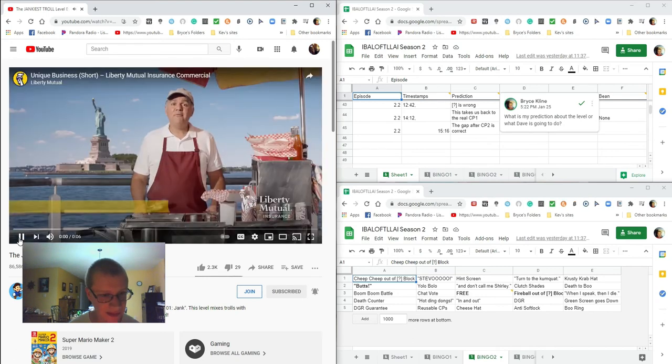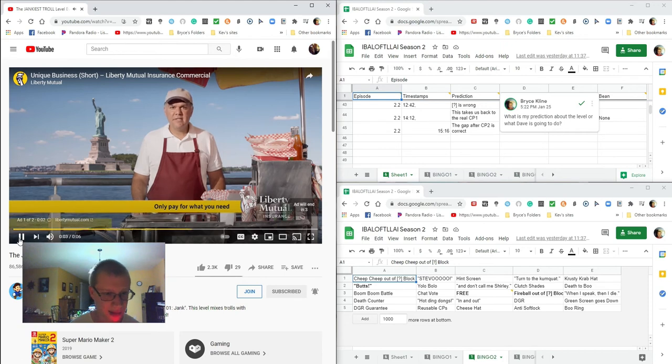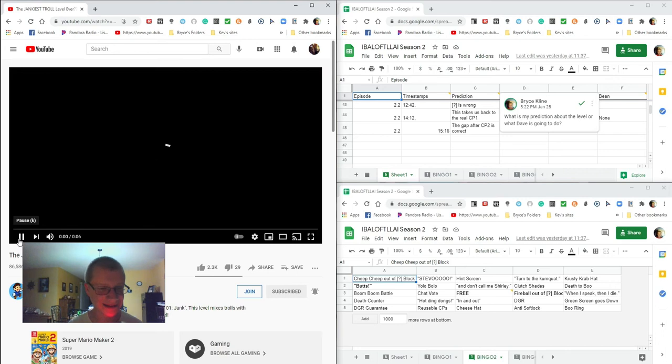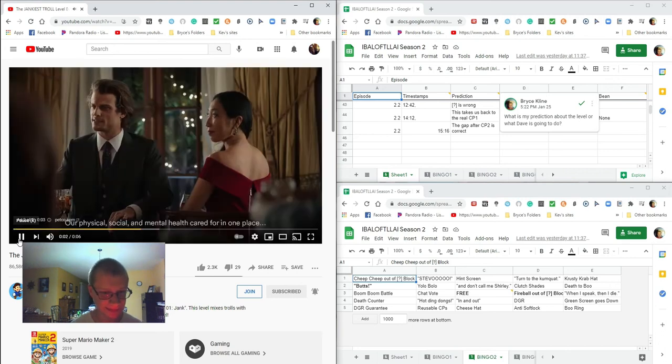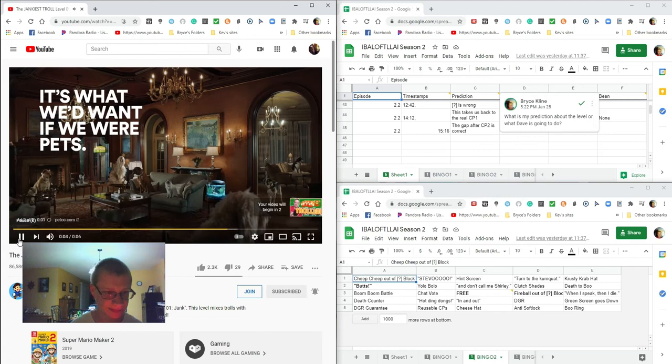Only pay for what you need with Liberty Mutual. Only pay for what you need with Liberty Mutual. I just said that. Oh. That's right, you did say that. Our physical, social, and mental health cared for in one place. What?